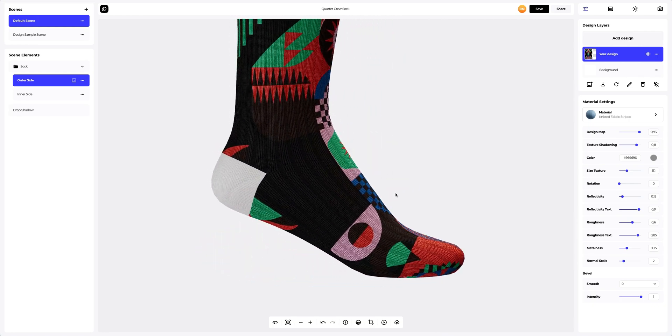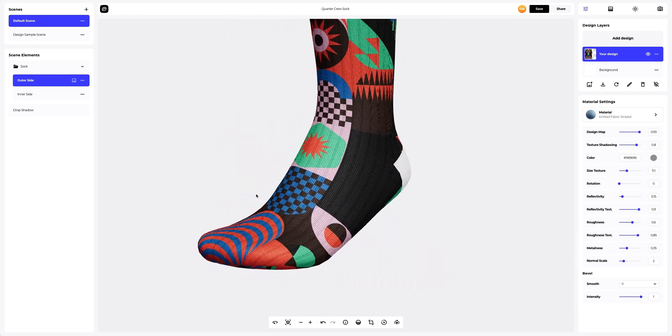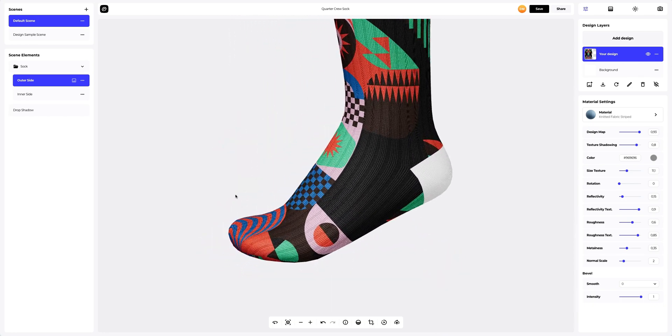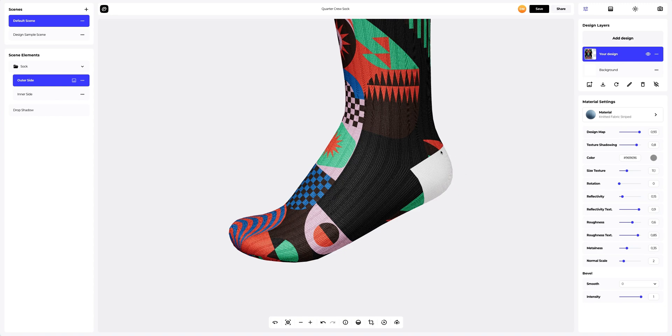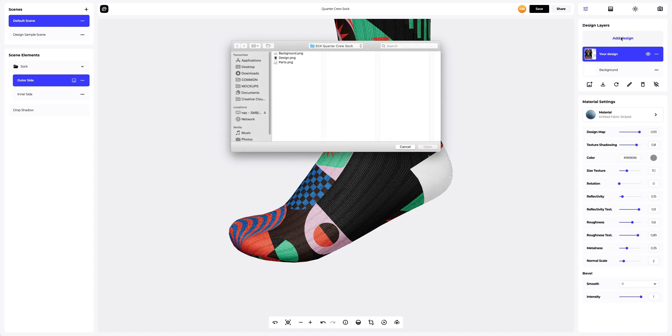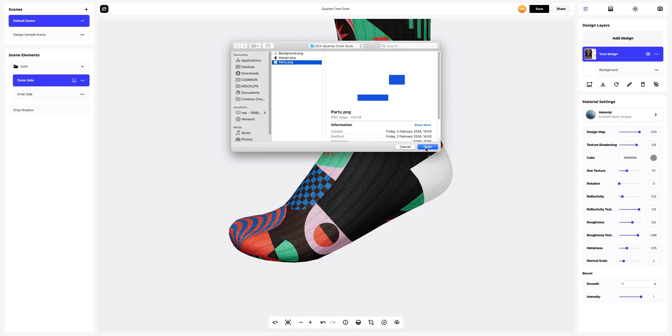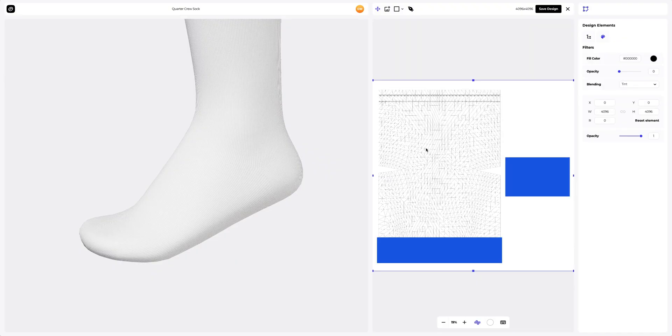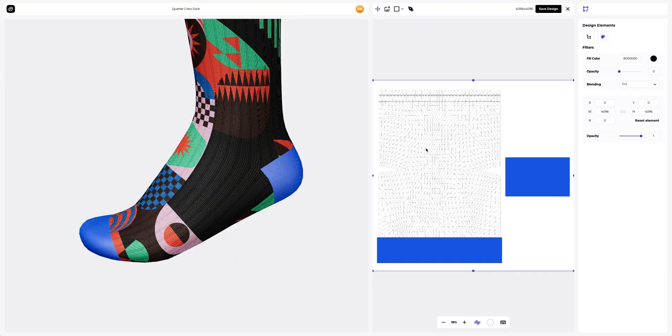Now let's complete the design setup and add new elements to the sock and the heel. Clicking again on the add design button at the design layers panel. Here we will add two simple elements so that they cover up the necessary part of the UV map.